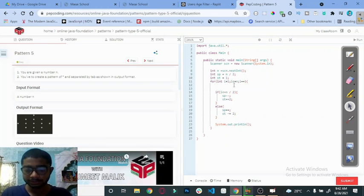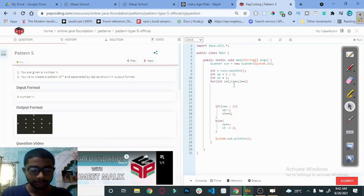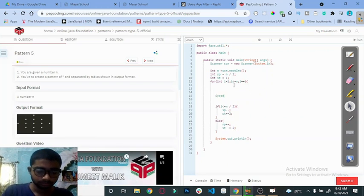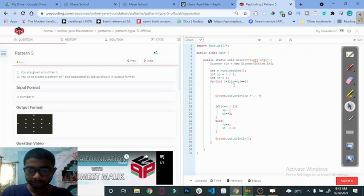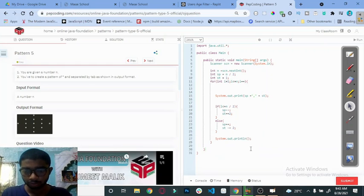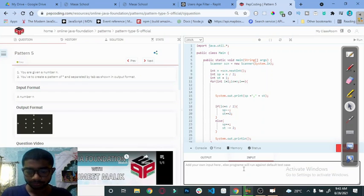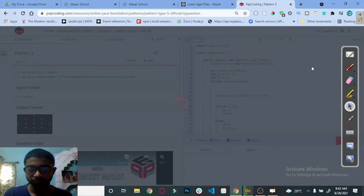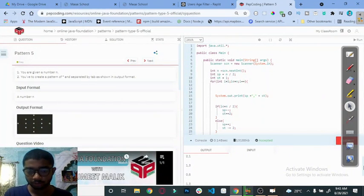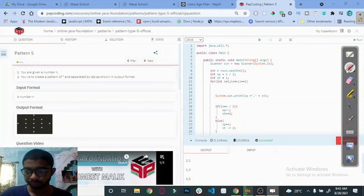Now let's see what we are getting in the variables as output. System.out.print() to print all the spaces and stars — first spaces, then a comma, then the value of stars. Give an input of five and check the output. We are getting: 2,1 then 1,3 then 0,5 then 1,3 then 2,1.